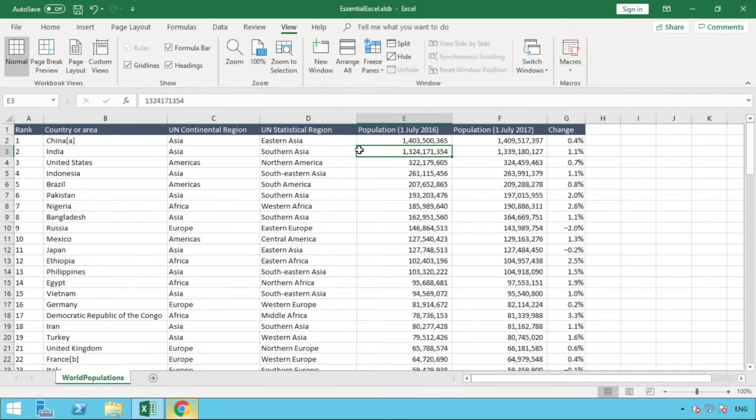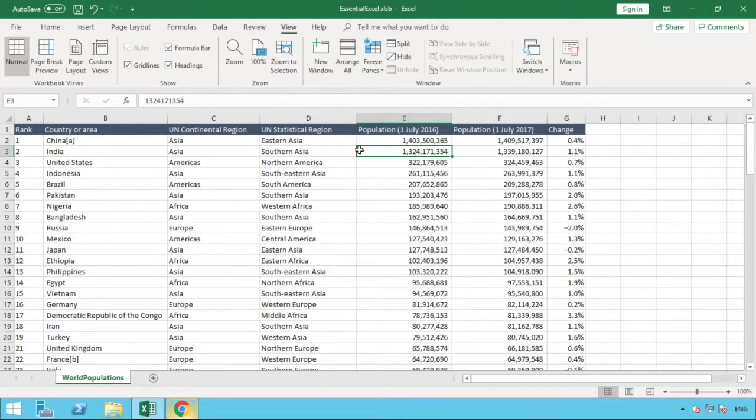Often what we need to do is we want to always freeze that top row, but we might also want to freeze a column as well. One, so we can see the column headings, and two, as we scroll through our data. We might want to also fix column B in place so that as we go look through our data, we can see which data aligns to what country.